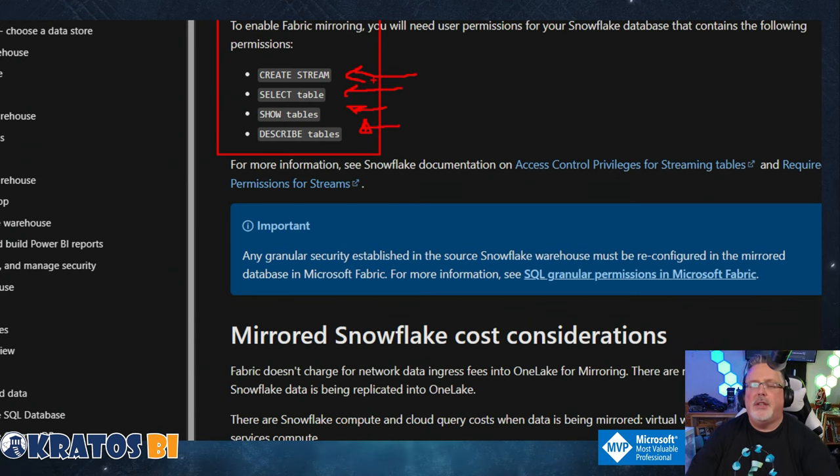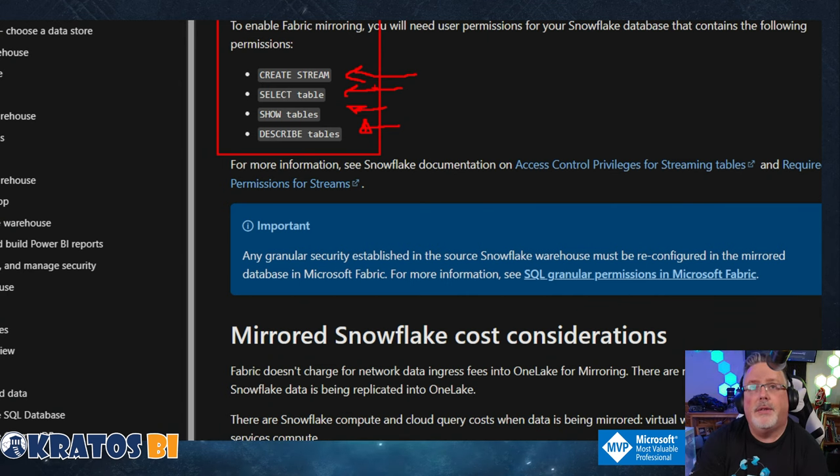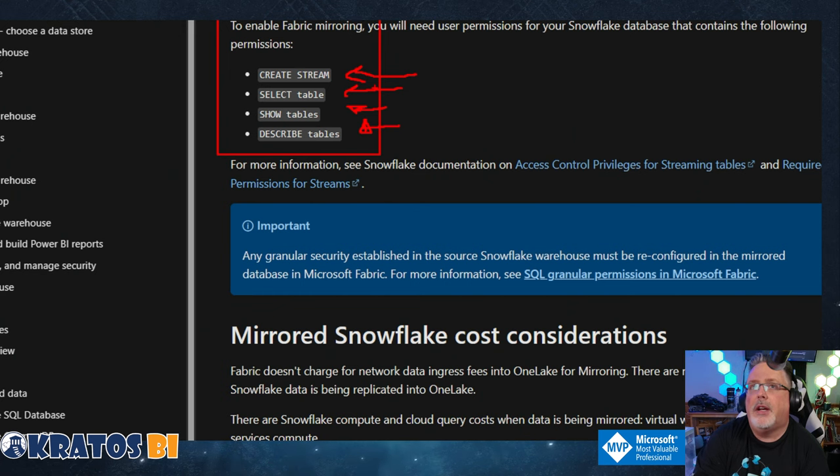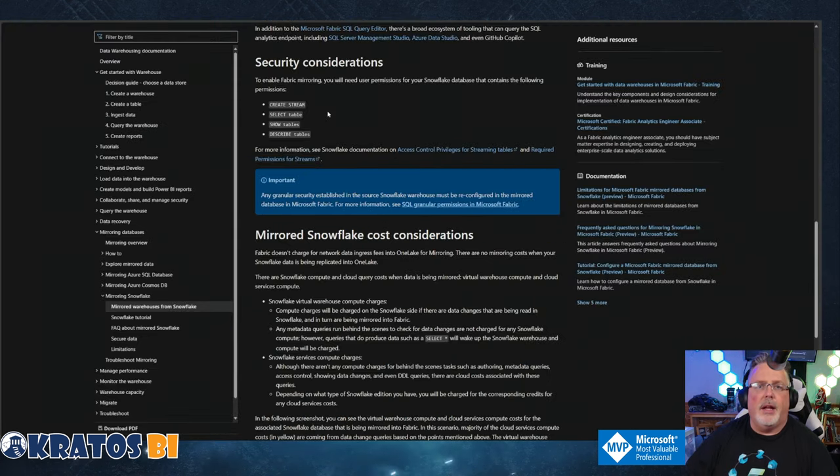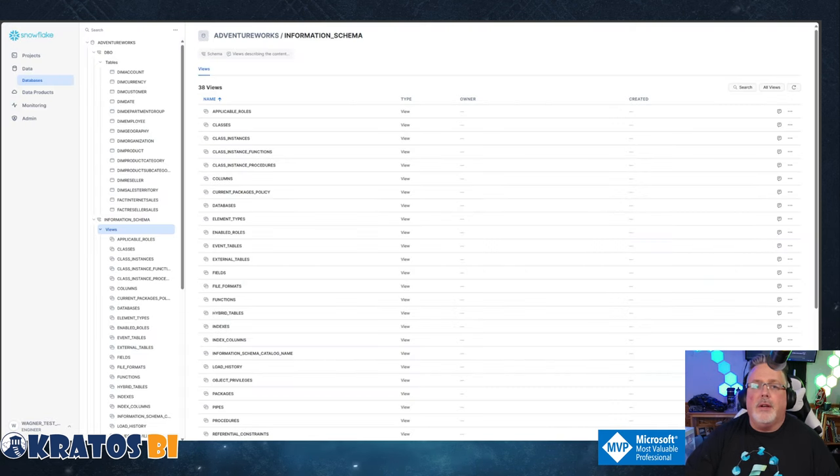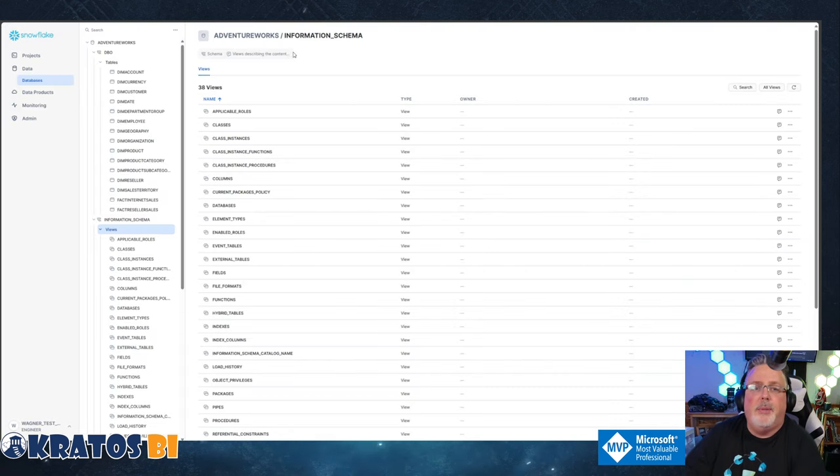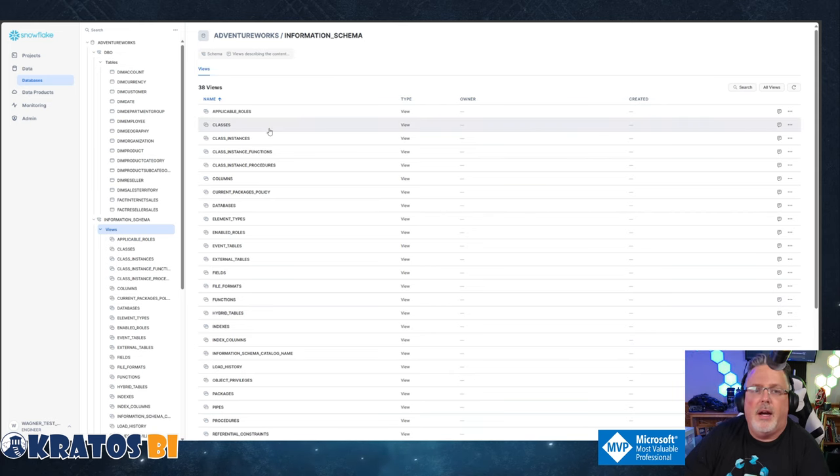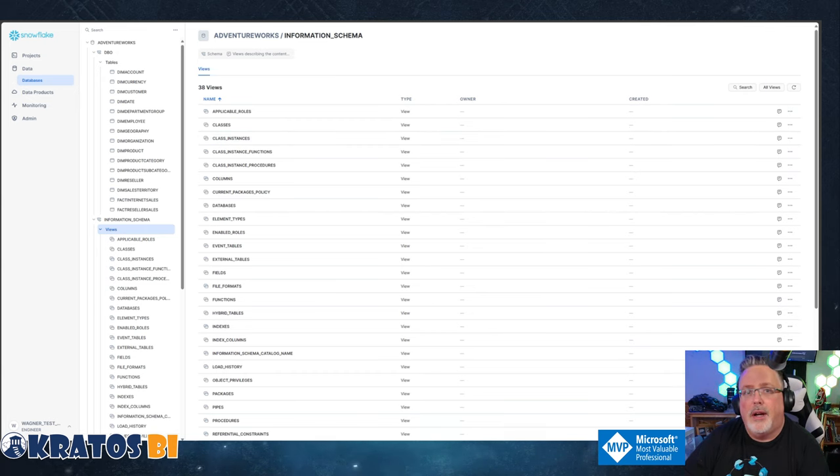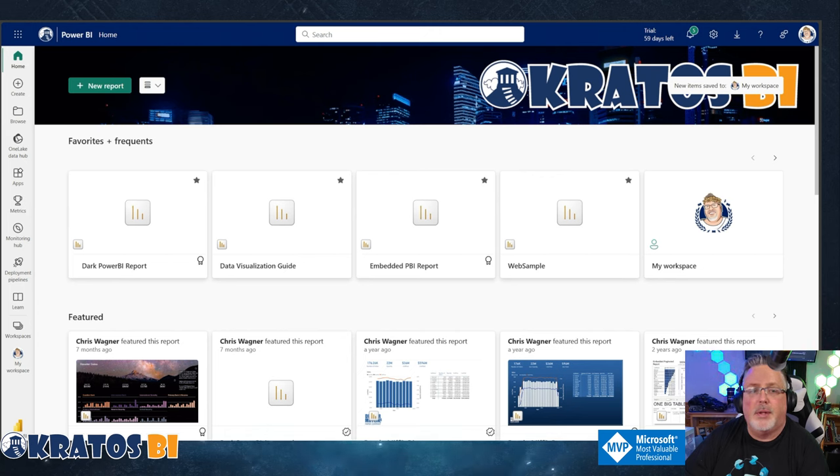Whatever ID you're gonna set up to do that streaming, it needs to have the CREATE STREAM, SELECT TABLE, SHOW TABLES, and DESCRIBE TABLES enabled. And then you're gonna need to make sure that warehouse, the compute that's running on the Snowflake side, is up and available to keep the sync up and live.